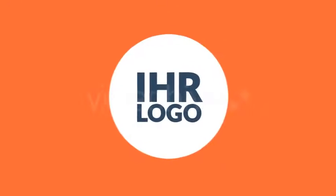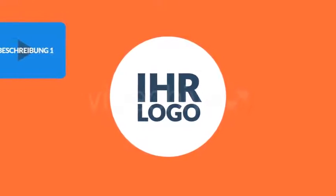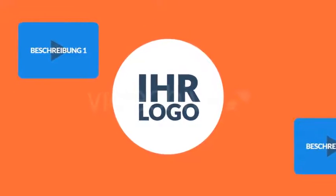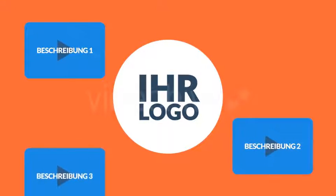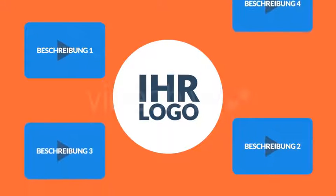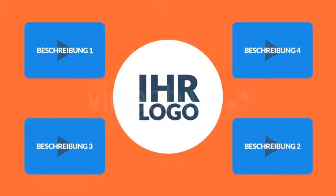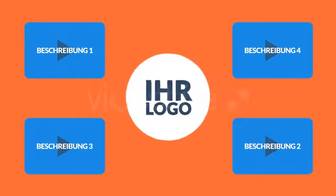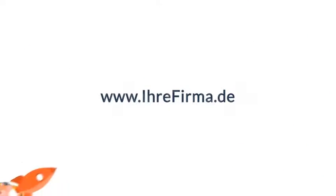Lassen Sie uns Ihnen helfen. Wir können gemeinsam mit Ihnen eine individuelle Video-Marketing-Strategie für Ihr Unternehmen entwickeln und es von Anfang bis zum Ende für Sie umsetzen. Kontaktieren Sie uns noch heute und führen Sie Ihr Unternehmen in ungeahnte Höhen.